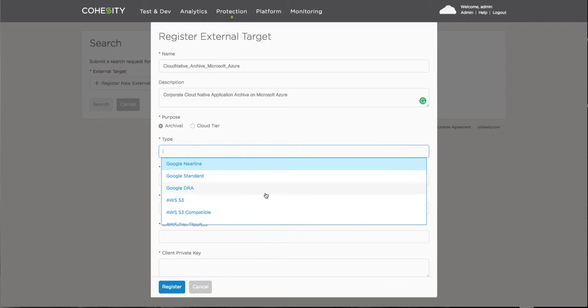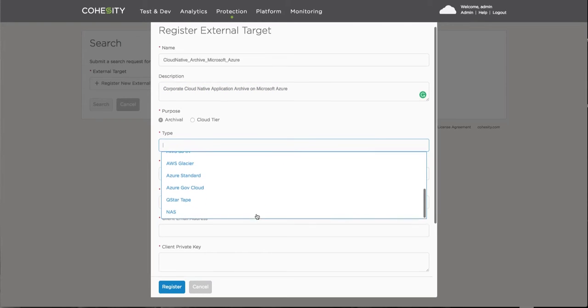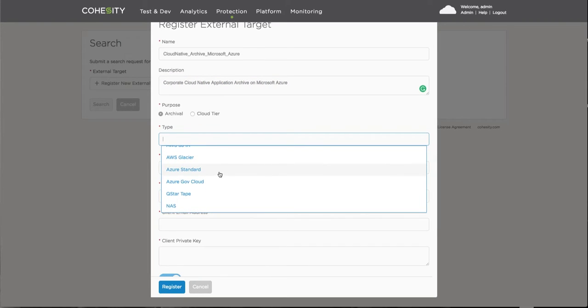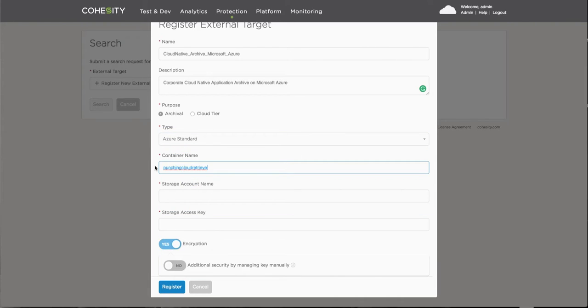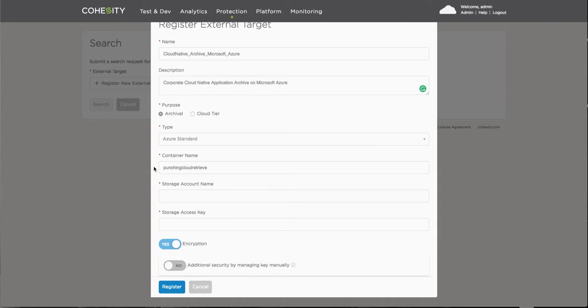The purpose of this particular target, being compared to an archival or cloud tier, here we're looking to configure a cloud tier. We select a type. In this particular case is the Azure standard. Provide a name for the container and this is the container or the repository where data is currently being archived in Microsoft Azure.